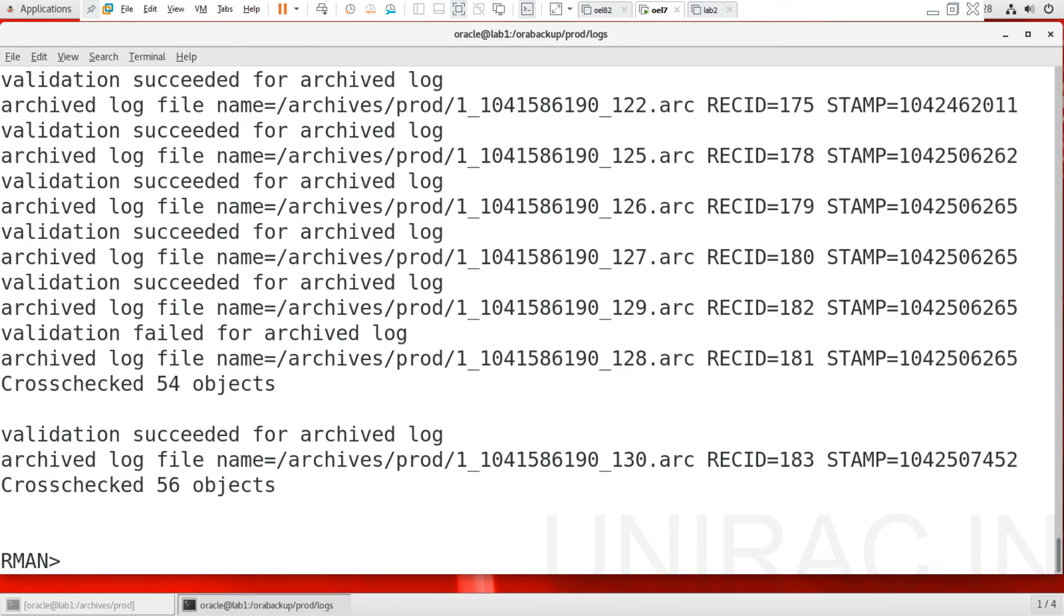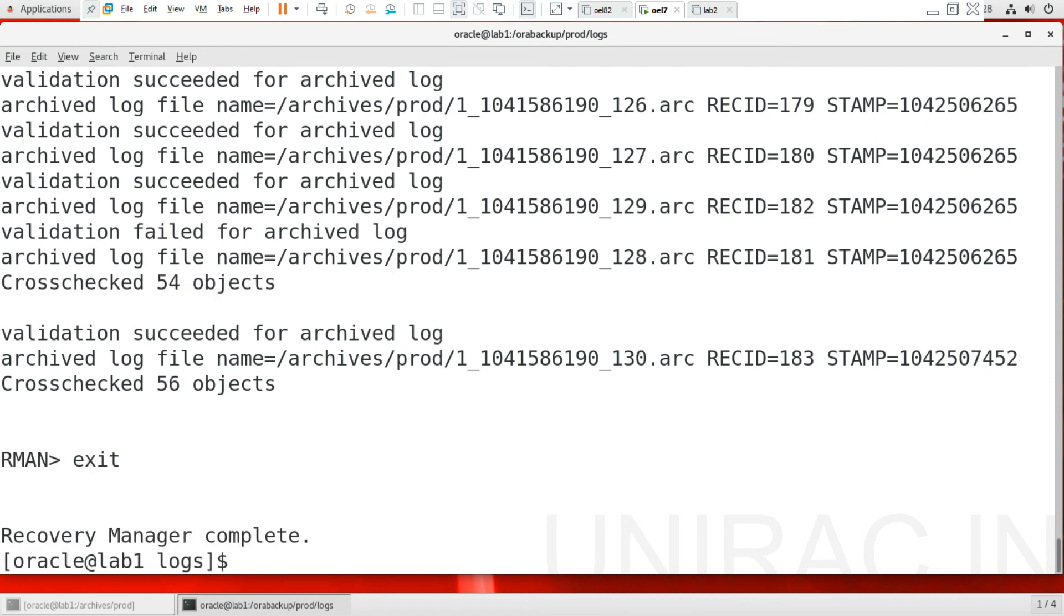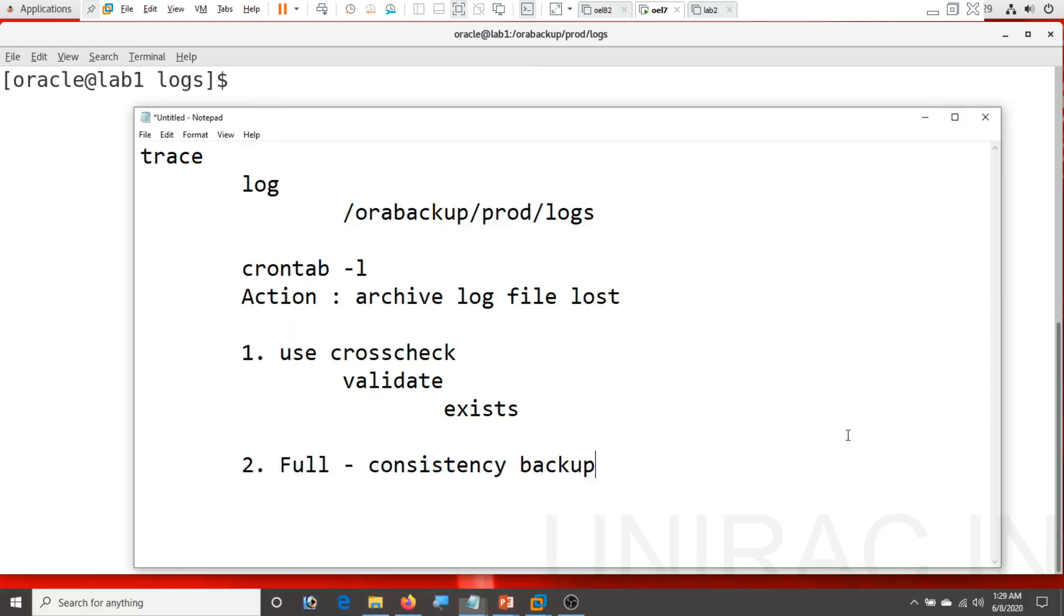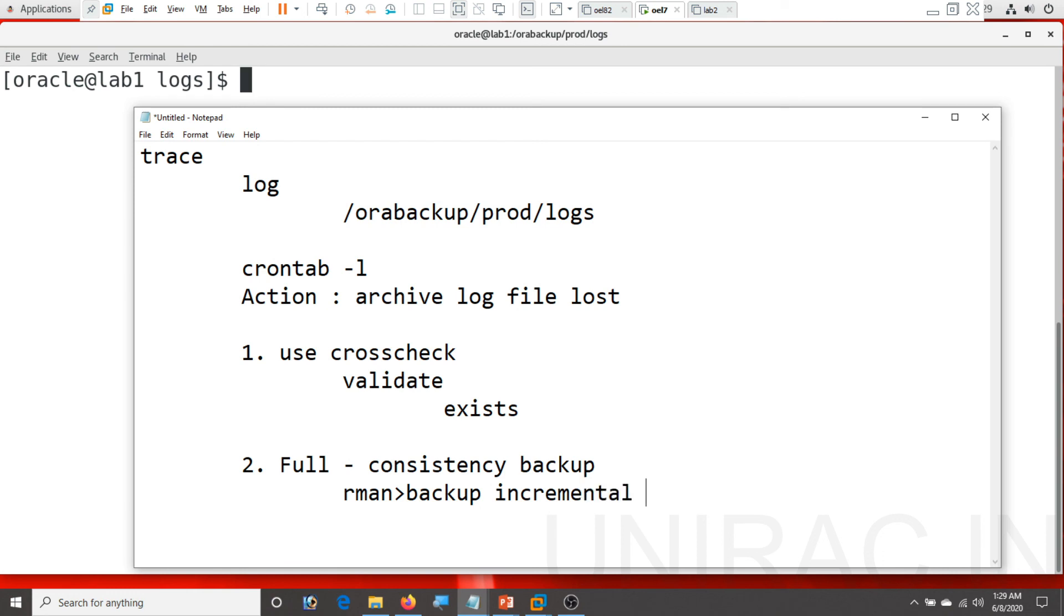Ensure the full backup. What are the backup from your crontab you have? Or level 0 backup. Backup incremental level 0 database. So it creates a consistency. Always have a full backup.